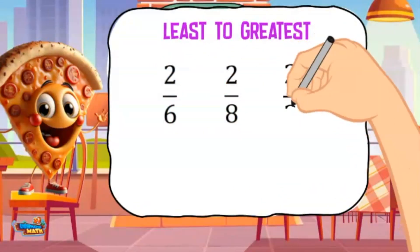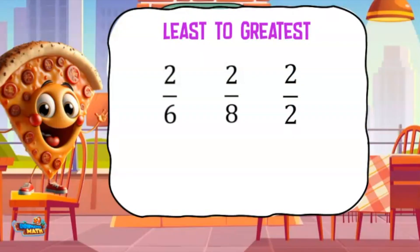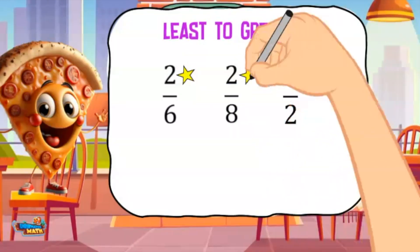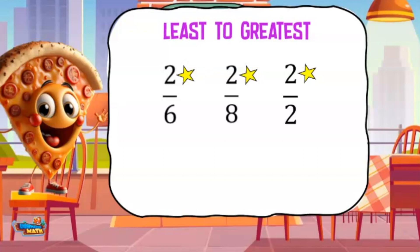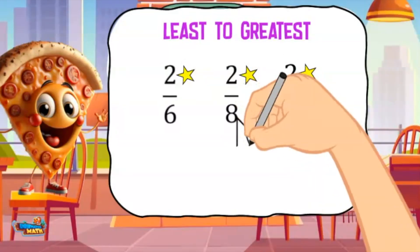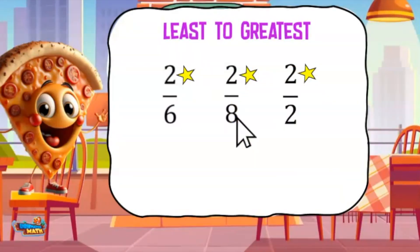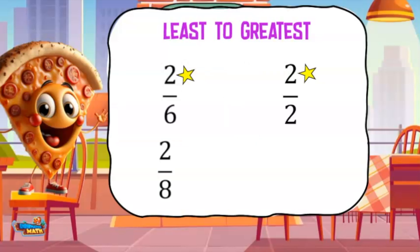Now let's put these three fractions in order from least to greatest. This means we need to list the fractions from smallest to largest. All of the fractions have the same numerator. Remember, when fractions have the same numerator, the fraction with the smaller denominator is larger. I will look for the biggest denominator to find the smallest fraction — 2/8 will be first on the list.